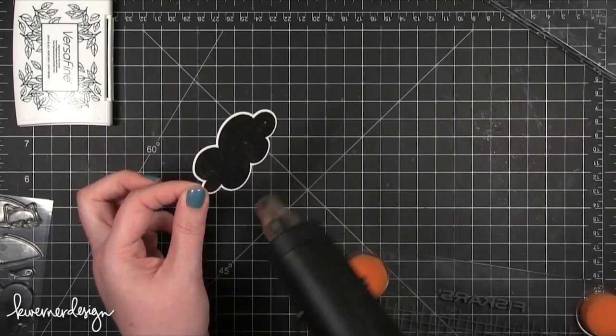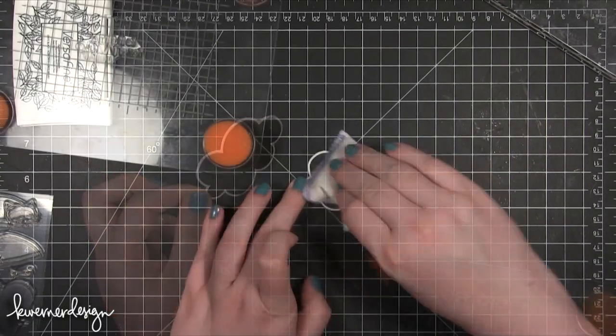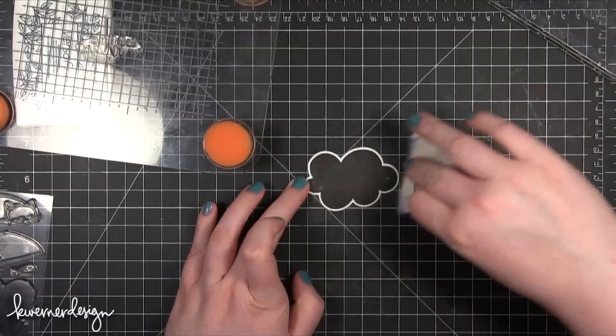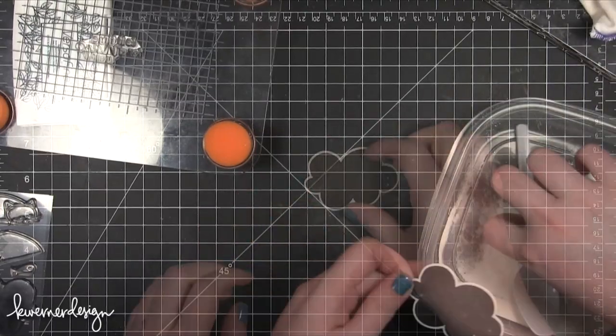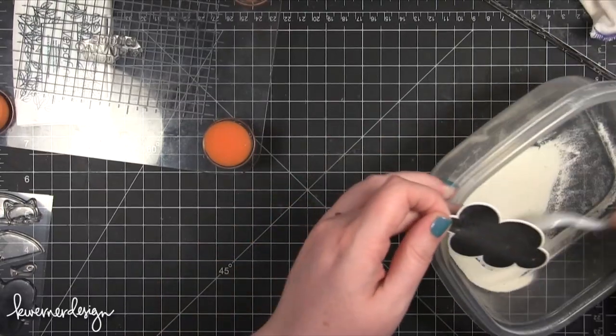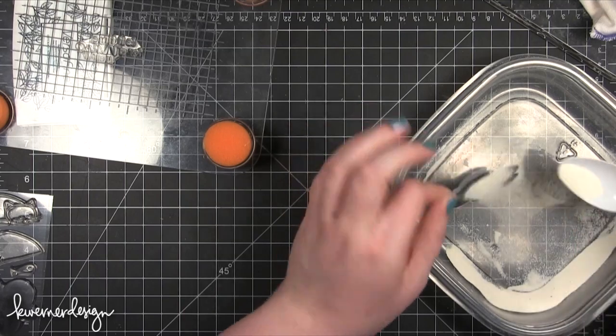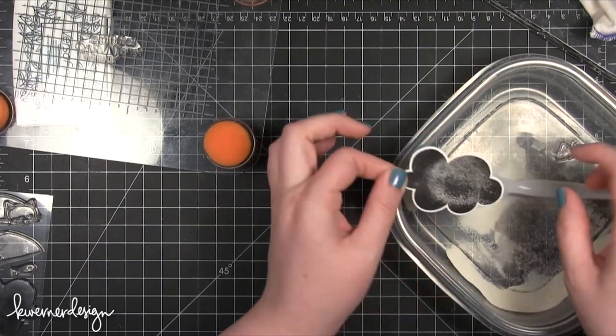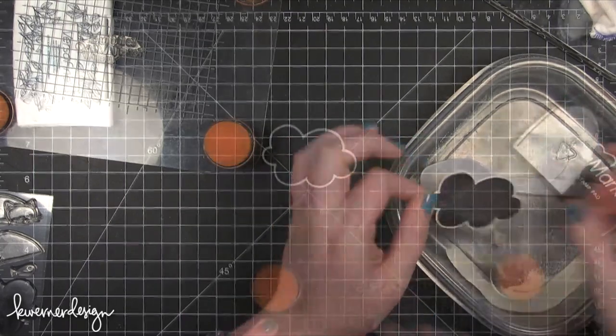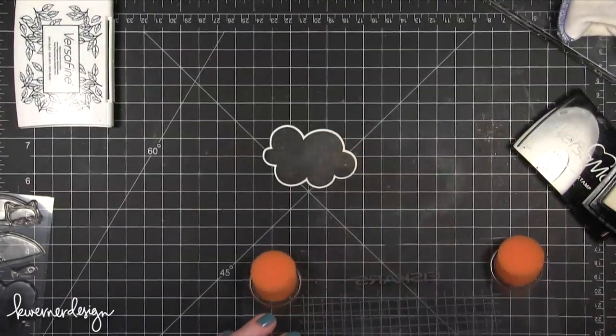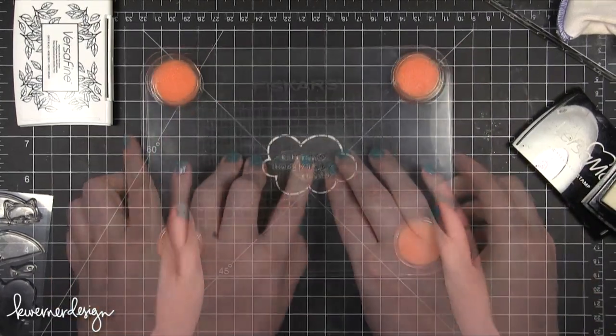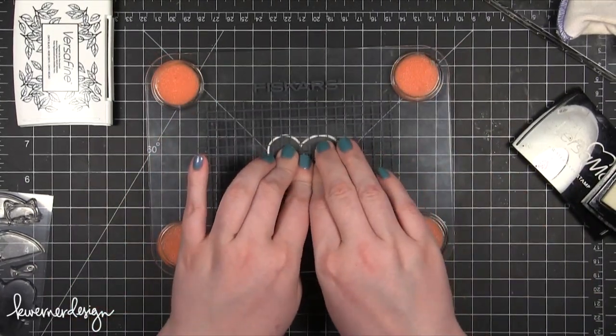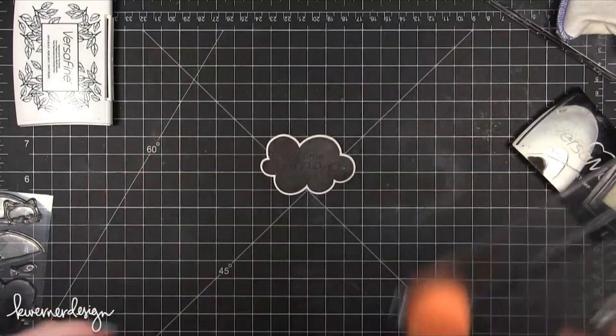I'm going to be doing some embossing on this piece as well, so I'm doing the same process where I heat set it and make sure it's completely dry. I tested it out with the powder bag to make sure it doesn't stick, and it did still really stick a lot. So I actually dried it and added more powder two or three more times before I went on to stamping this sentiment.